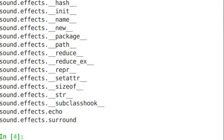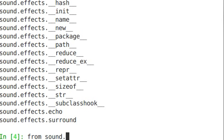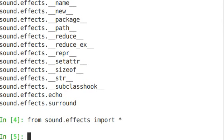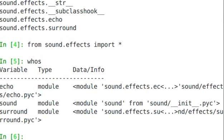So we've just done those two imports directly of the modules echo and surround, but now if we say from sound.effects import star, and remember we got rid of the __all__, what this actually would do, notice nothing new got included in here. We just have our echo, we have the sound from before, and we have surround. Nothing new was added in.